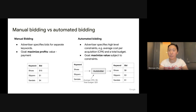For each auto bidding advertiser, there is an auto bidder that takes the input of their constraints and then converts these constraints to a bid on each keyword.